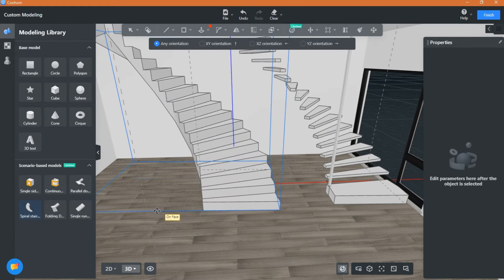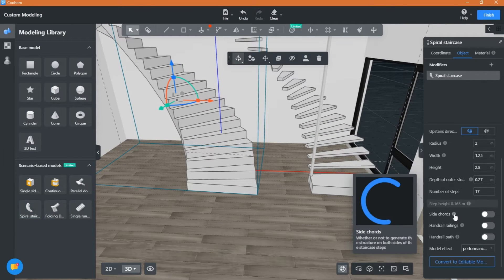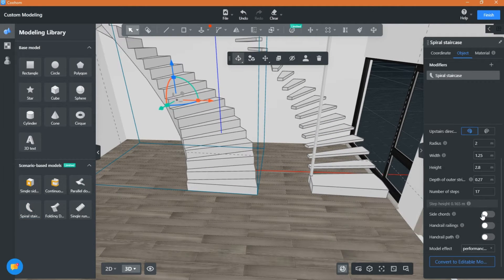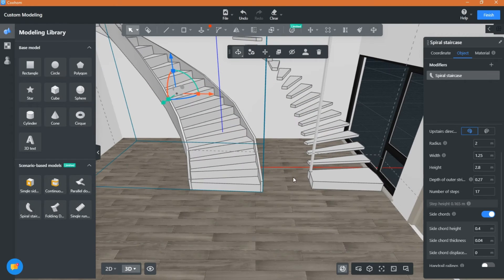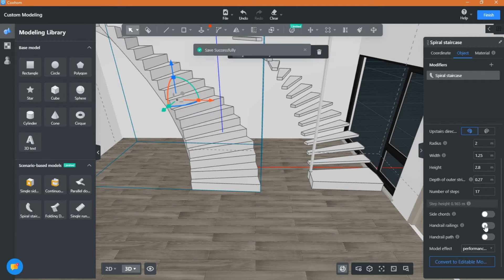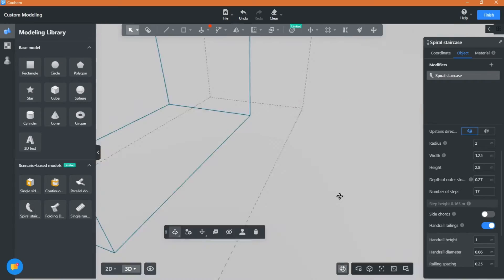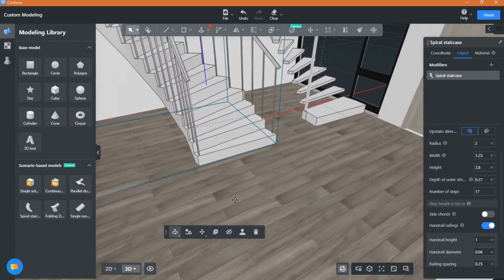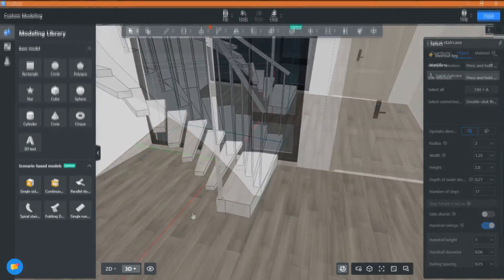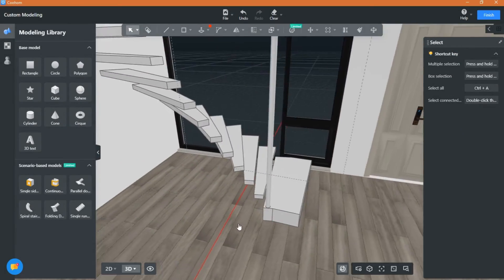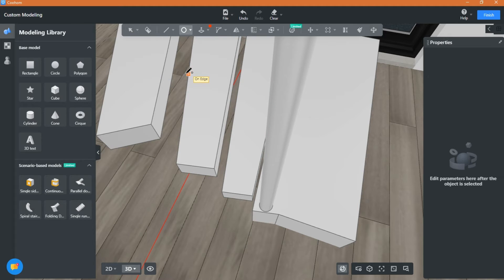I am showing you here that you can add a handrail from the panel without needing to draw it. I will also show you how to add simple railing: just draw a circle on the face and use the push and pull tool to raise it up.